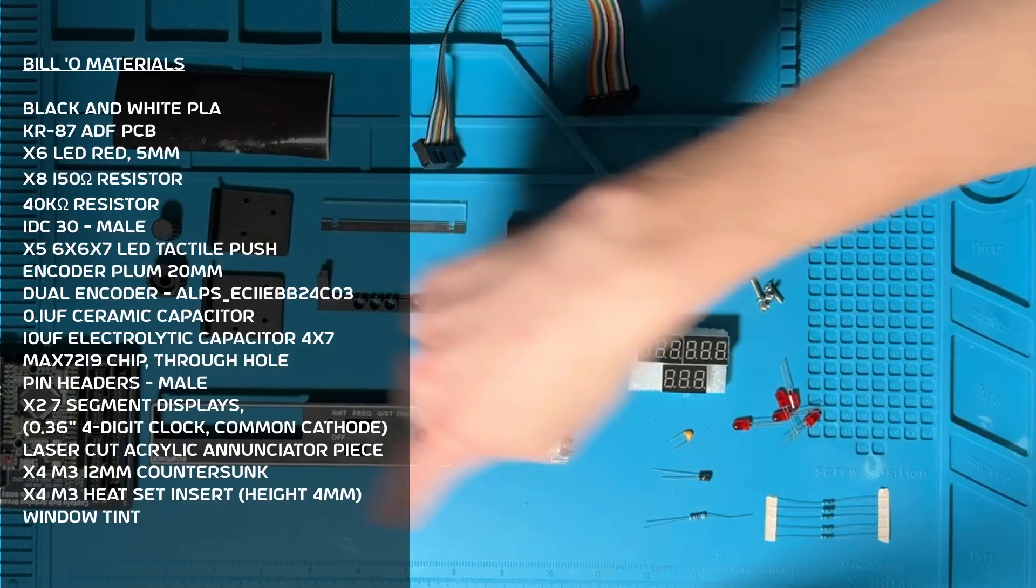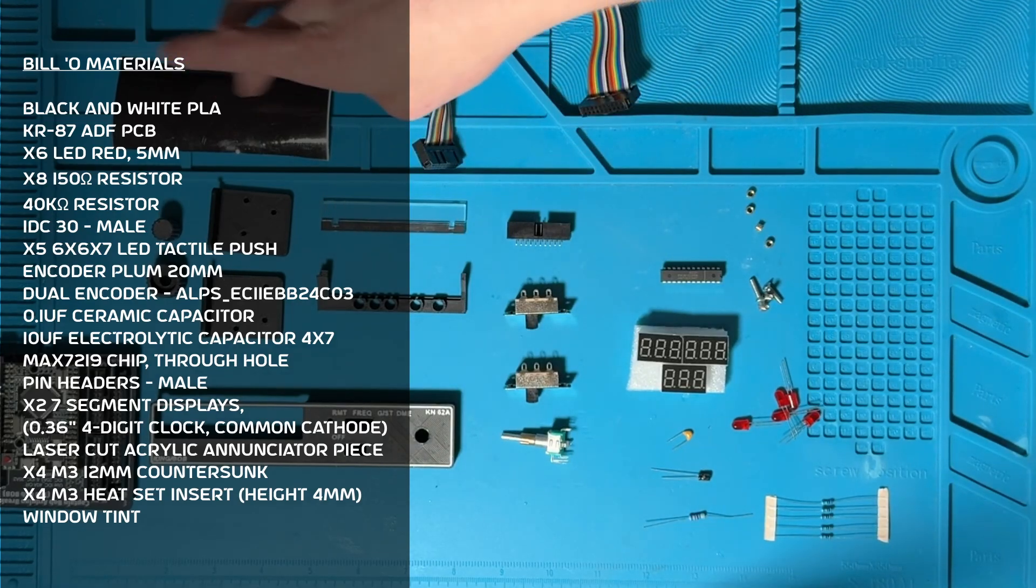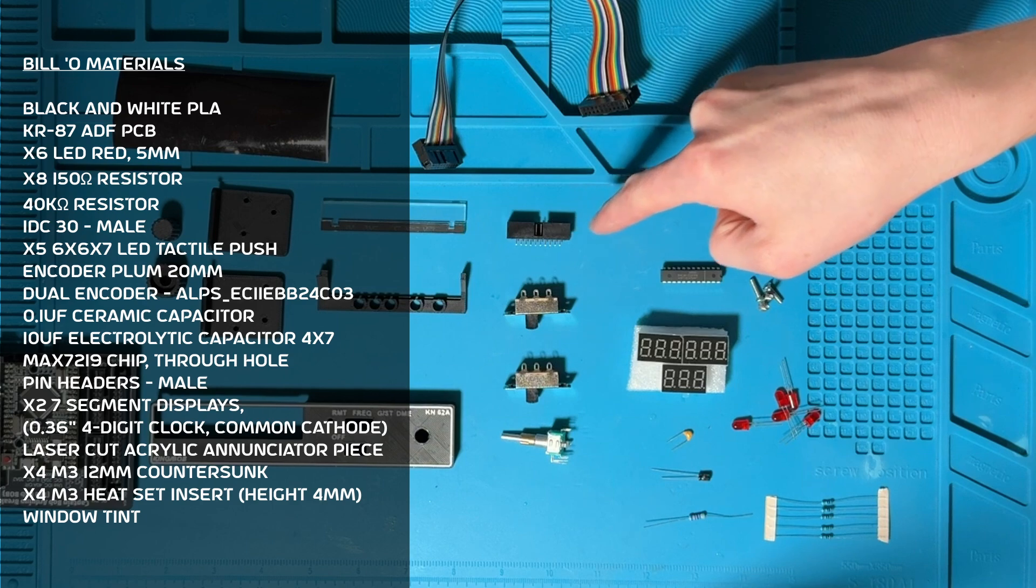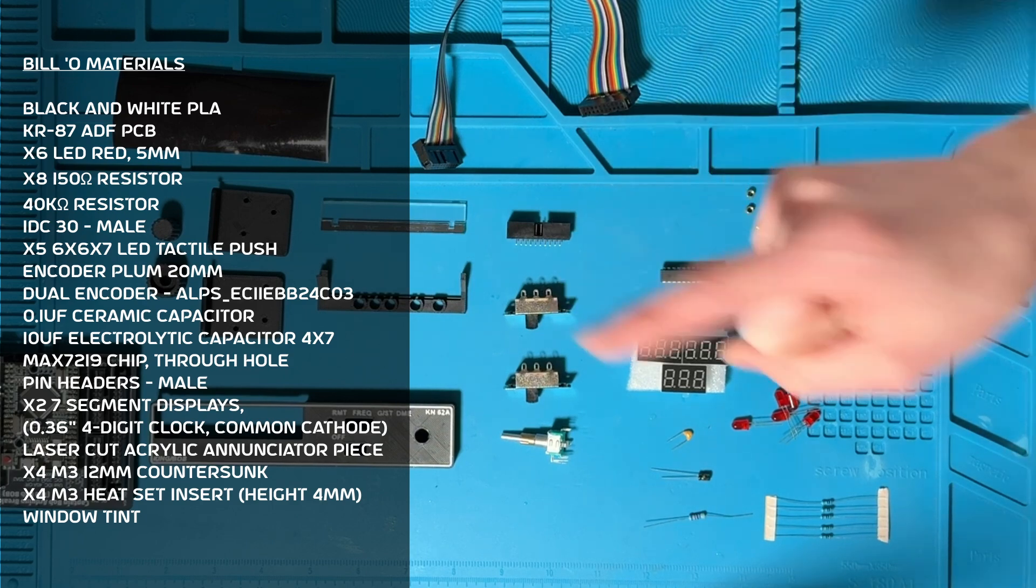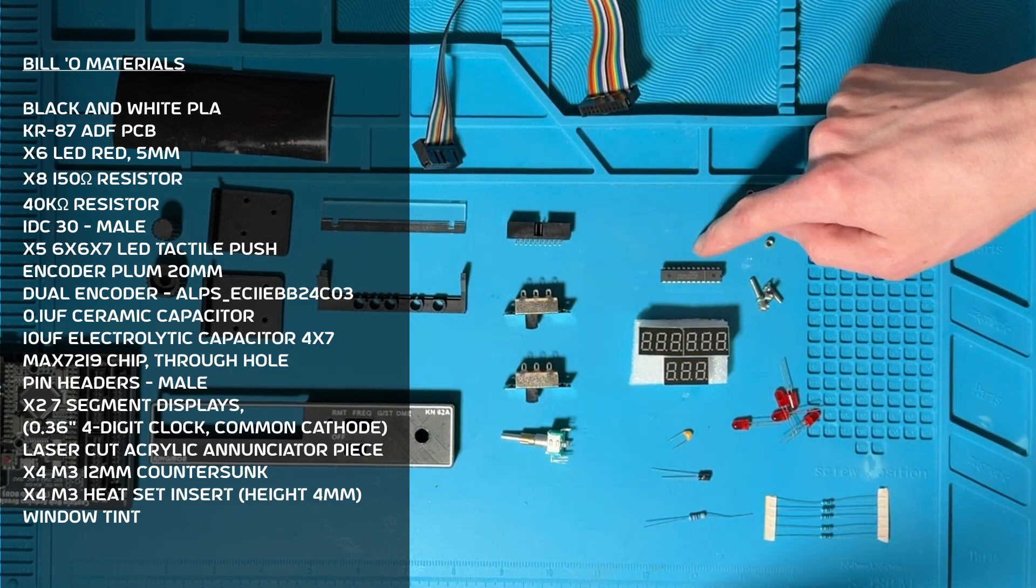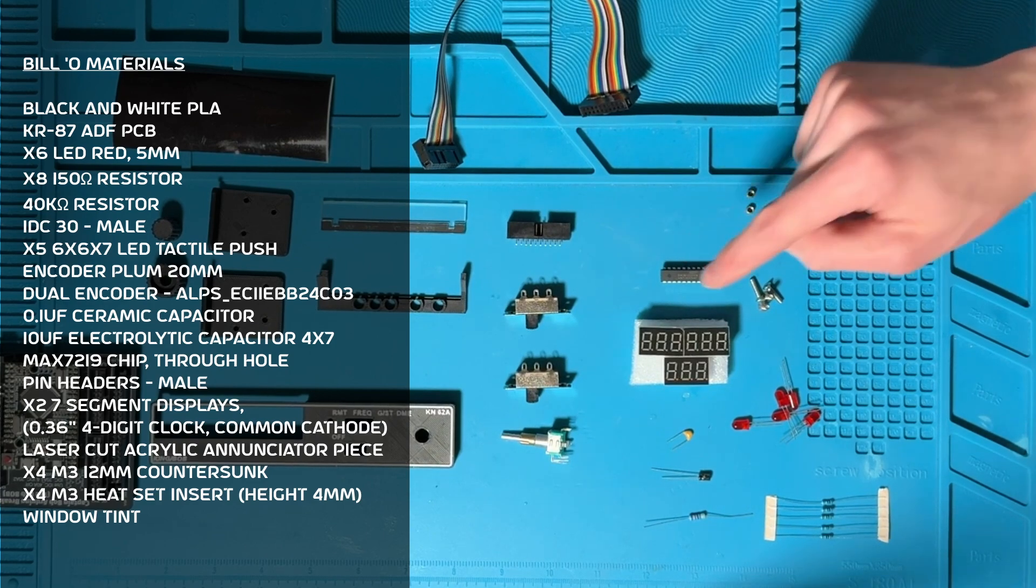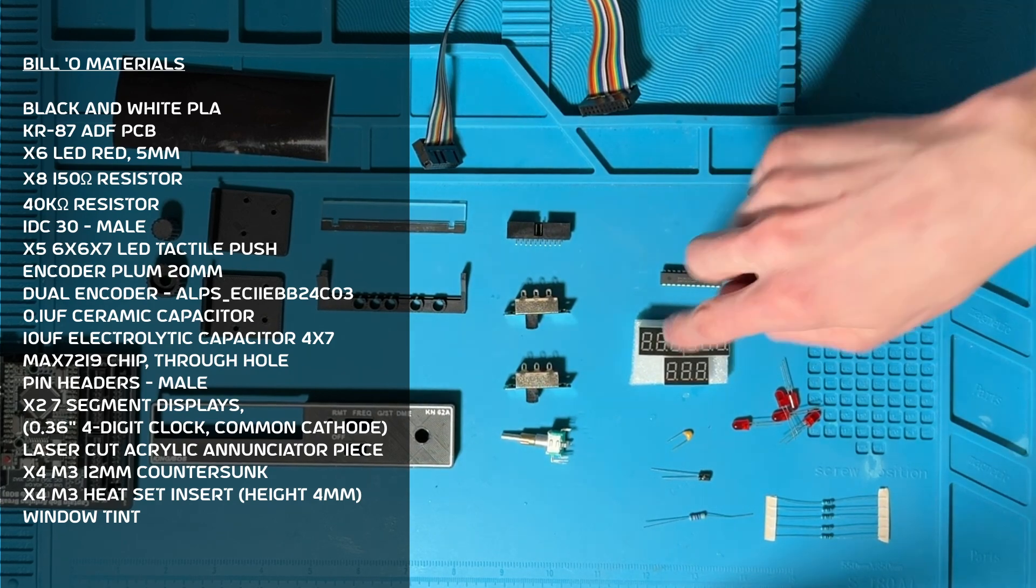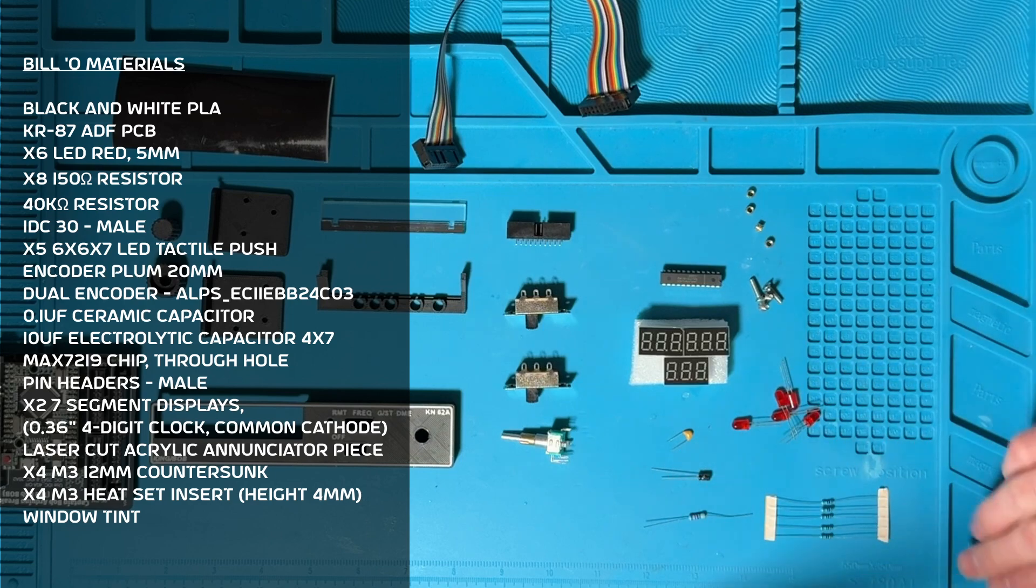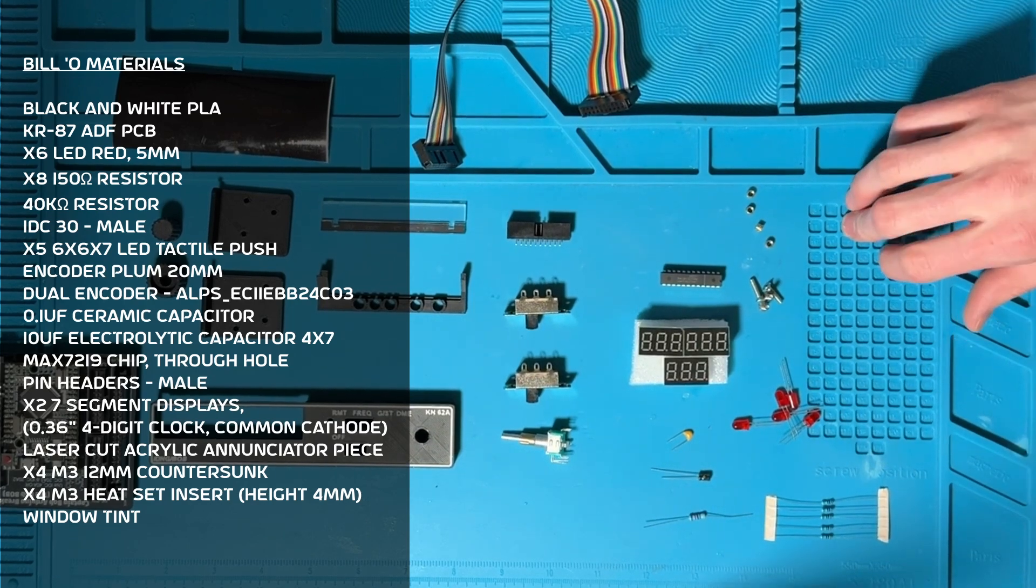For this build you'll need these 3D printed parts, this laser cut acrylic, this window tint, this 20 pin cable, this 20 pin header, these two slide switches, this Alps dual encoder, a seven segment display, max 7219 through hole chip, these seven segment displays, these resistors, capacitors, LEDs, screws, and heat set inserts.